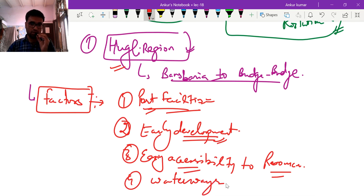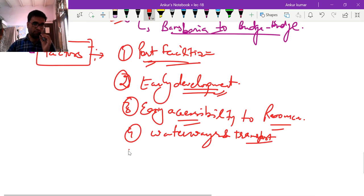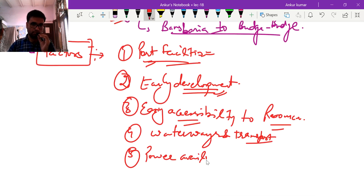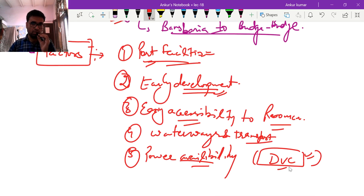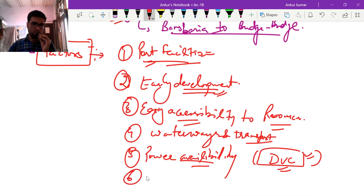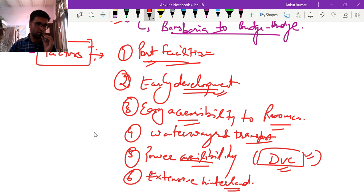Fifth was power availability — this region has a continuous and good supply of power due to its vicinity to the Damodar Valley Corporation, with a number of dams and power plants established under that project. Sixth was the extensive hinterland — the Hooghly region is close to densely populated areas like Odisha and Bihar, giving easy availability of cheap labour for cotton industry, jute industry, and petrochemical industries.